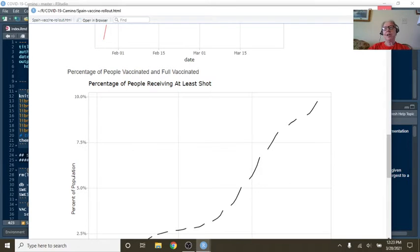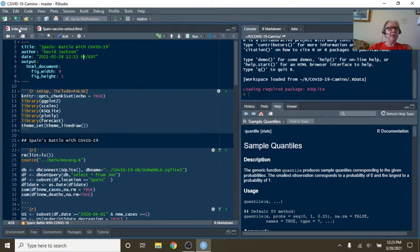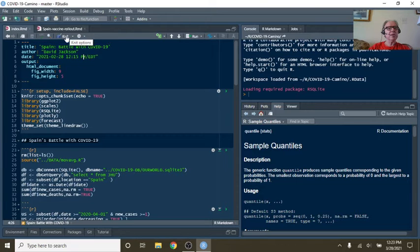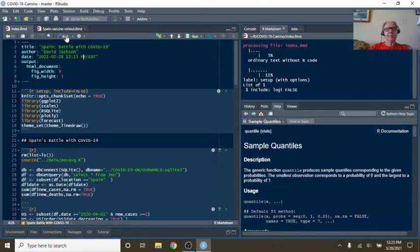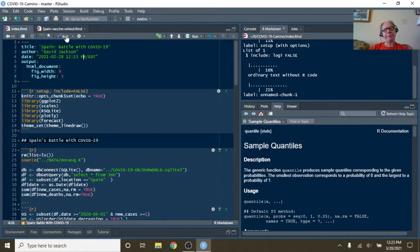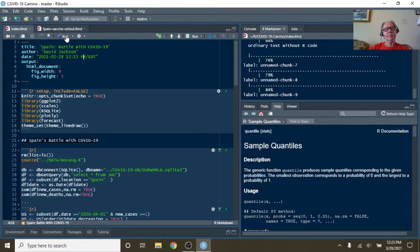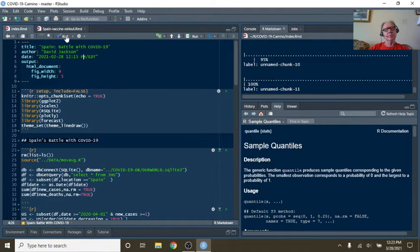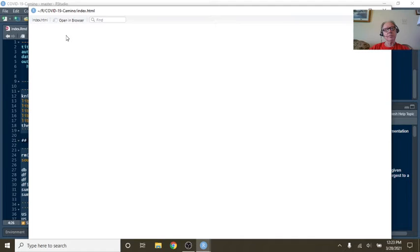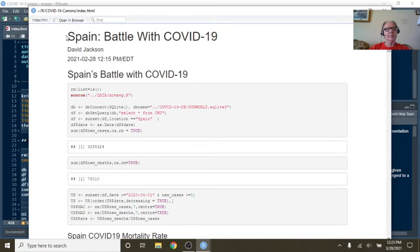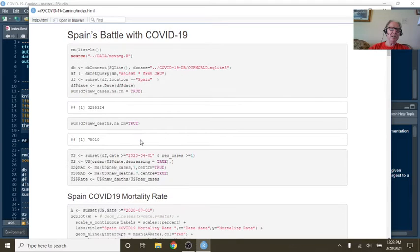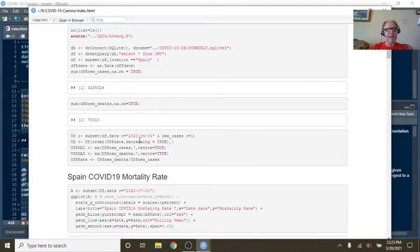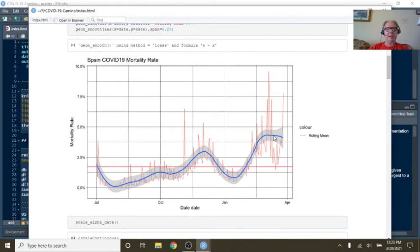But let's go ahead and take a look at your COVID-19 numbers now. So you can see Spain currently has 3.2 million cases and 75,110 deaths. Death rate is relatively flat at about 4%, 4.5%.